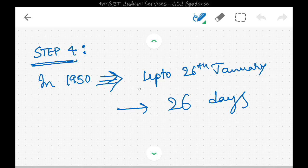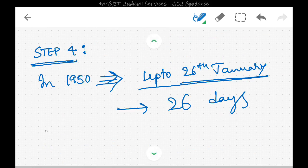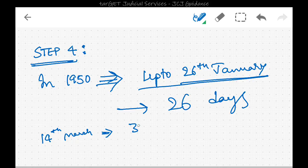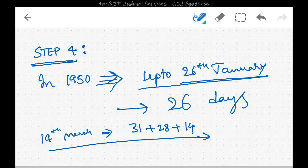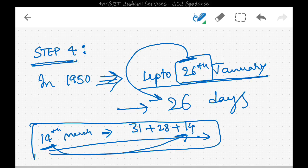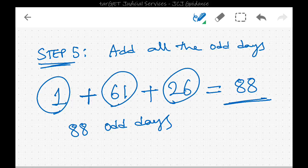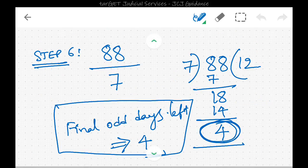Step four: count the number of days in 1950 up to the given date, which is 26th January — so 26 days. For example, if the date were 14th March, you would count 31 (January) + 28 (February, not a leap year) + 14 (March) = 73 days. The date for which we find the day is always included in the count. Step five: add all odd days — 1 + 61 + 26 = 88.